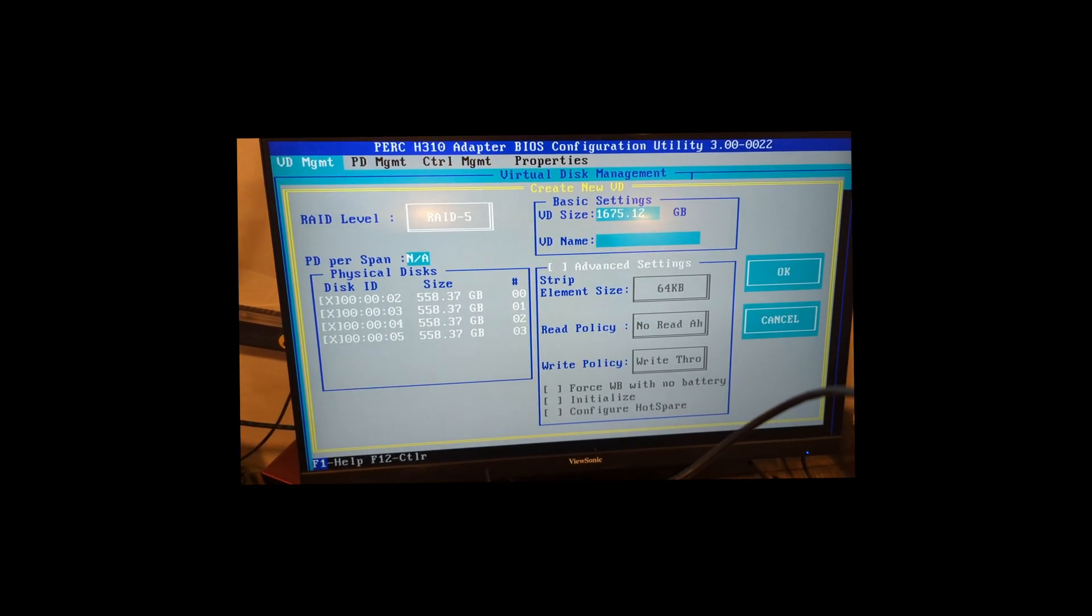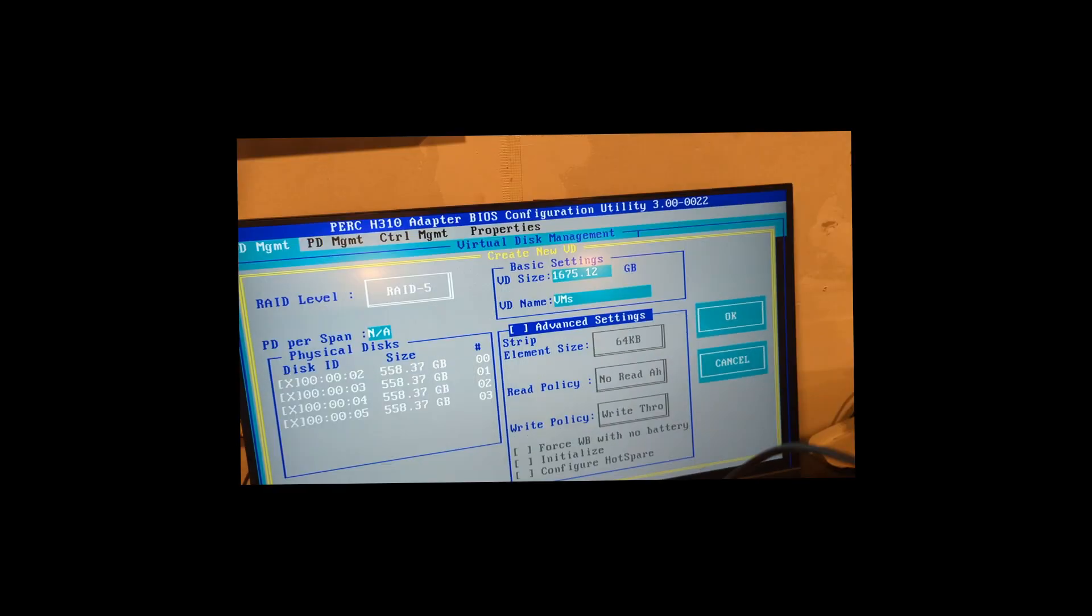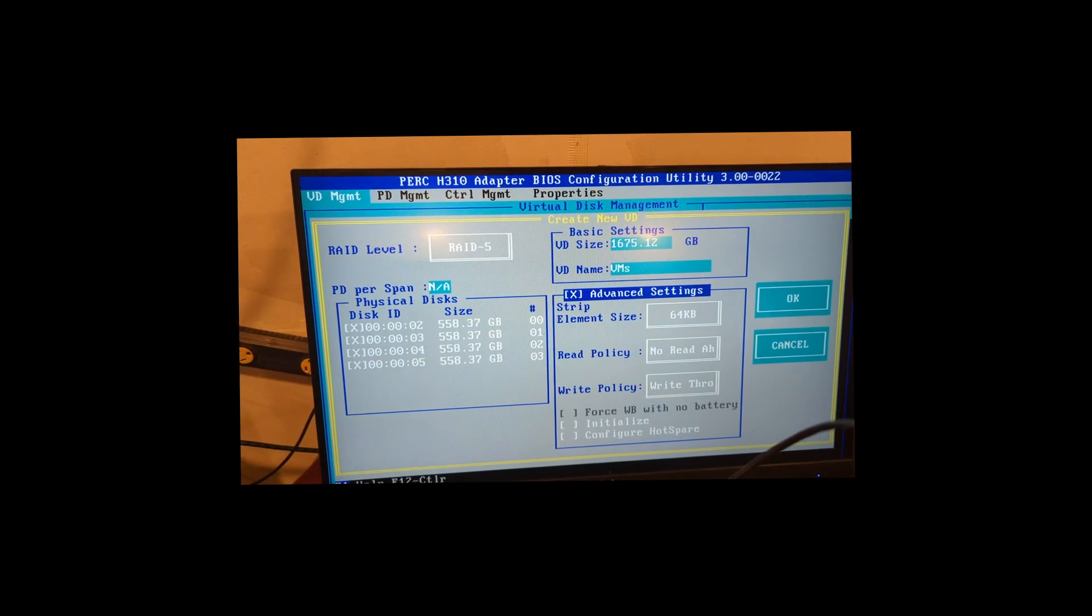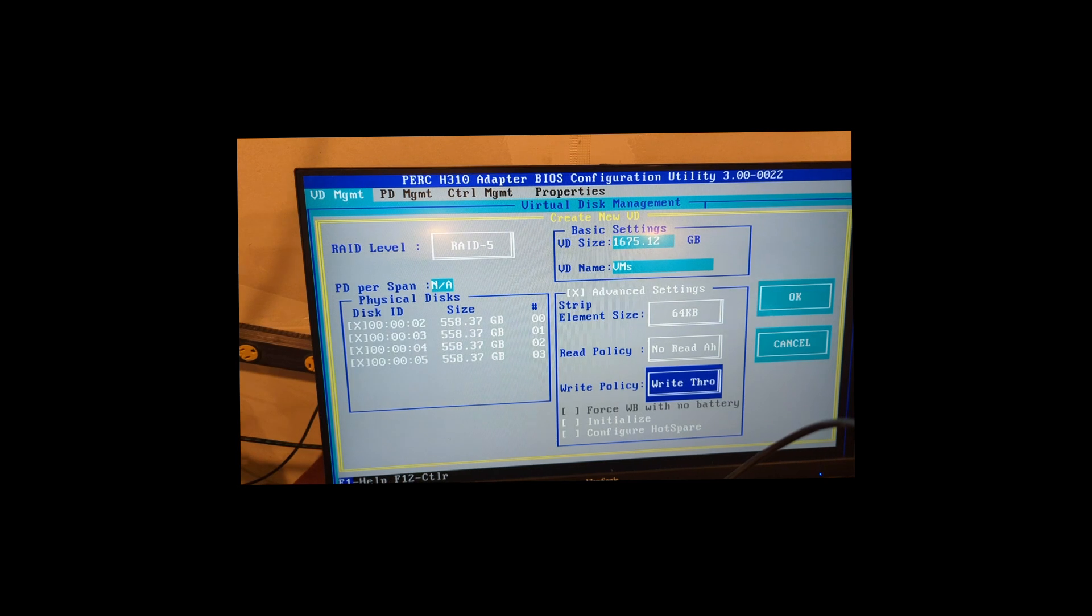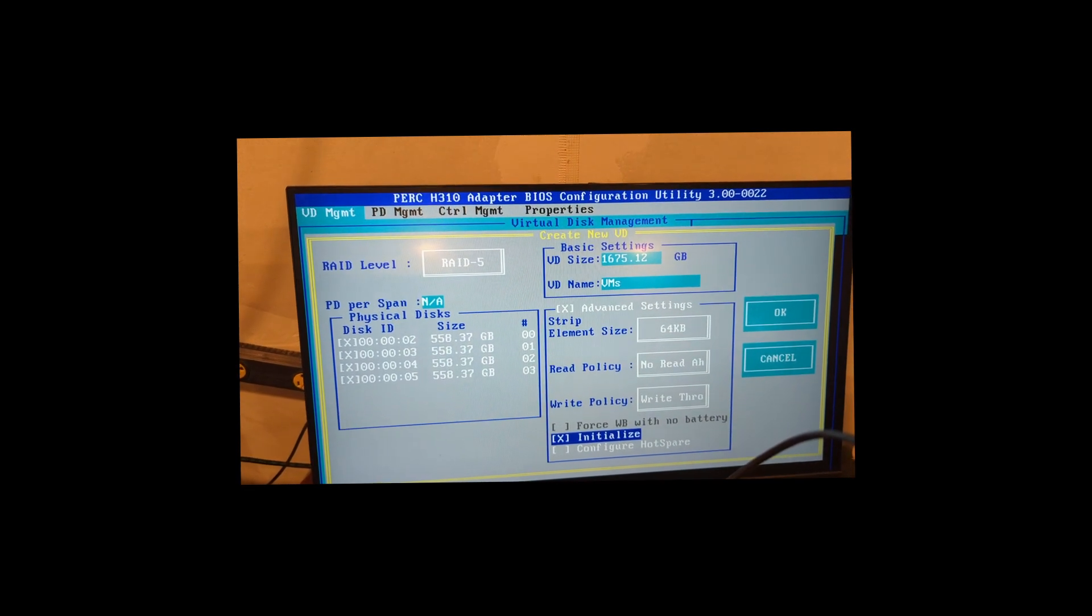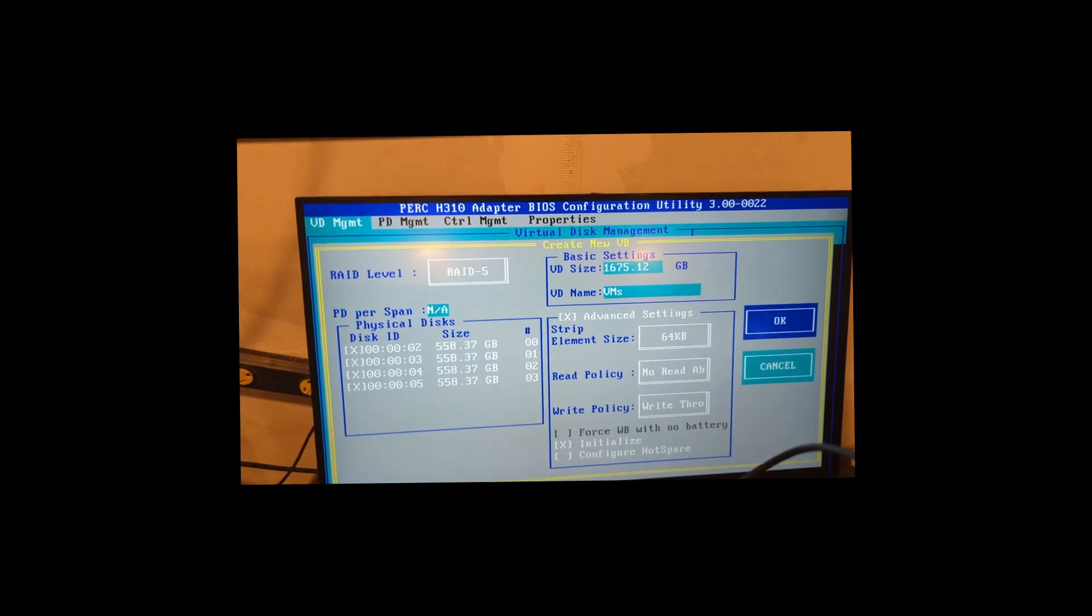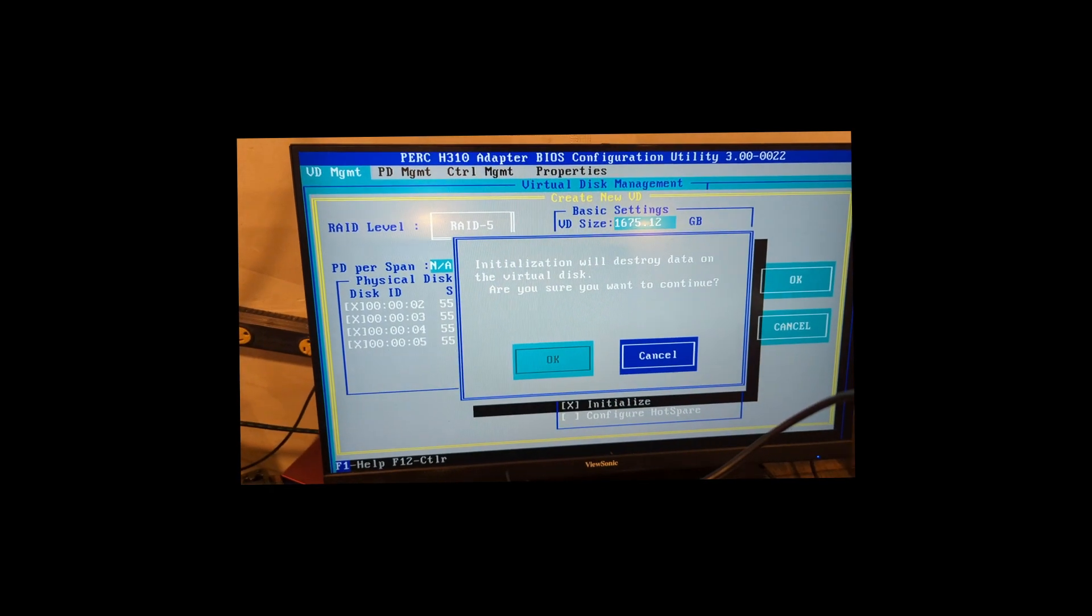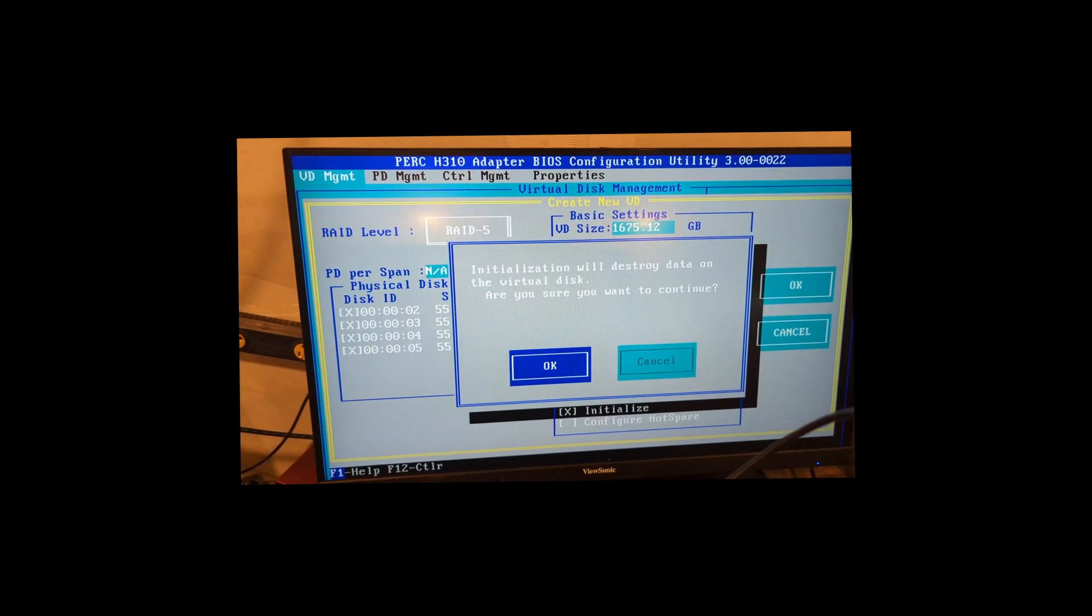So then we're going to call this VMs. Then you click enter, and then space, or tab and space, and then tab all the way down to where it says initialize, space that, tab, tab to OK, hit enter. And then it's going to ask you, do you want to destroy all the data on this disc? I'm going to click OK.